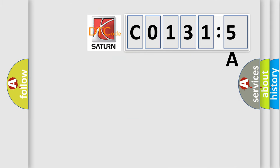So, what does the diagnostic trouble code C01315A mean specifically for Saturn car manufacturers?